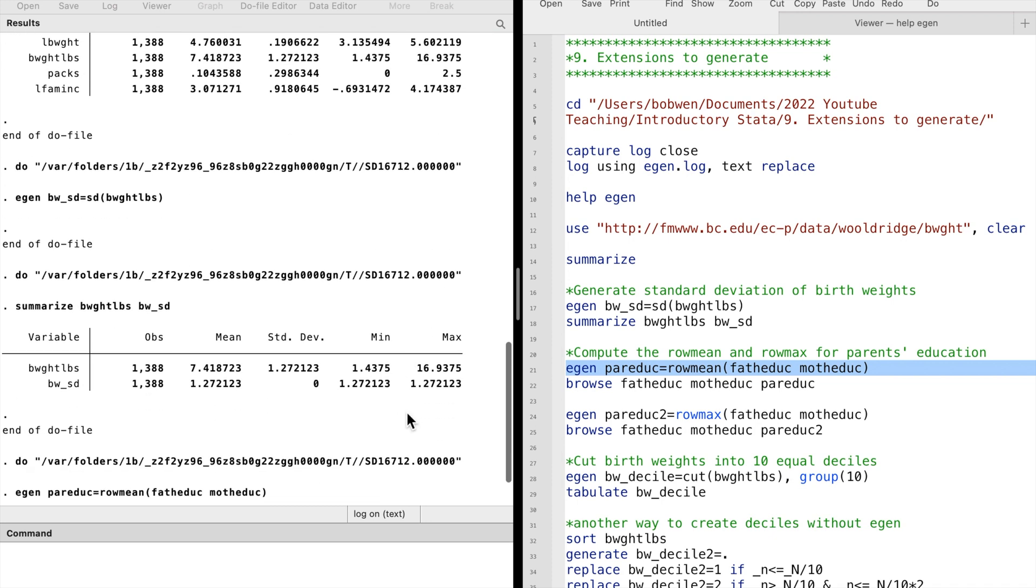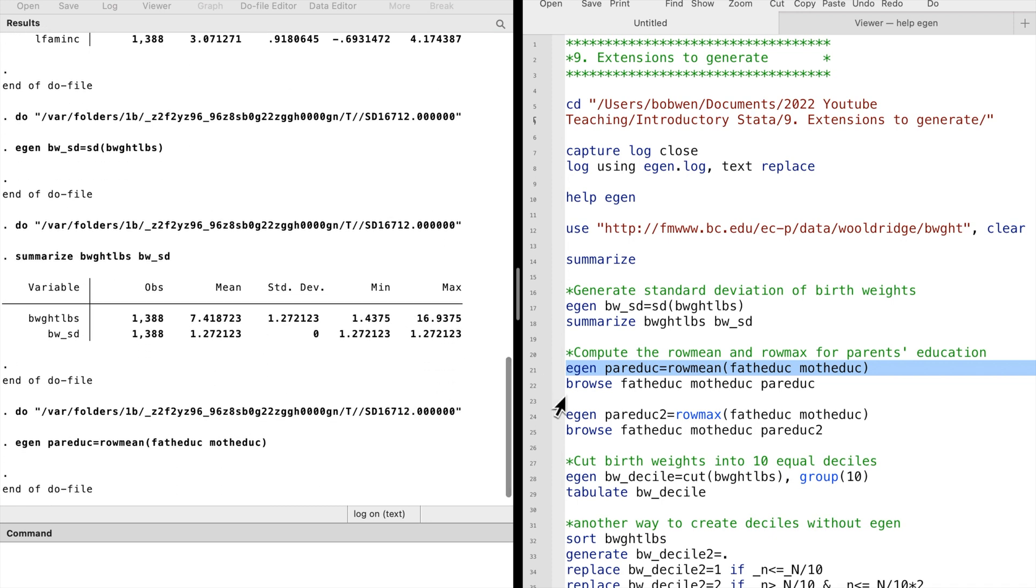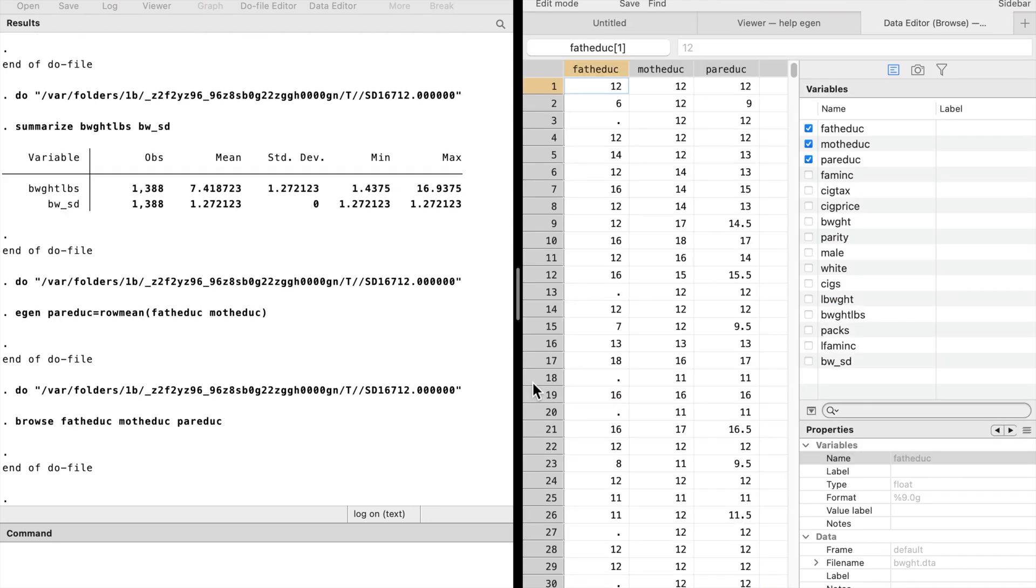Now, let's browse the data so that we can compare the variables. We see that the parents' education is really the mean over the mothers' and the fathers' years of schooling.